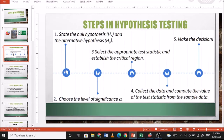As a review, these are the steps in hypothesis testing. Number one, state the null hypothesis and the alternative hypothesis. Number two, choose the level of significance. Number three, select the appropriate test statistic and establish the critical region. Number four, collect the data and compute the test statistic from the sample data. Number five, make the decision.